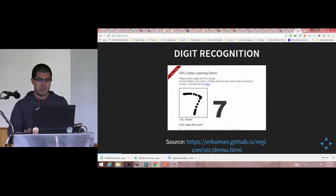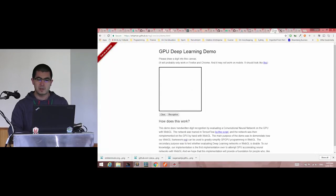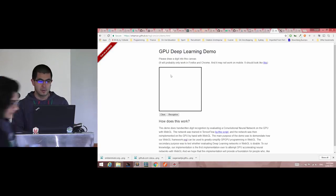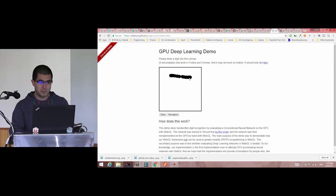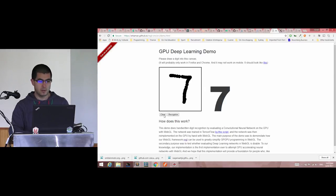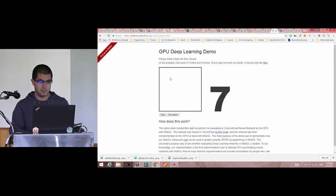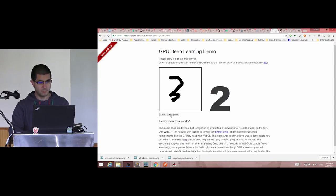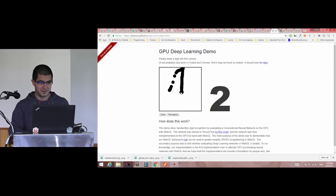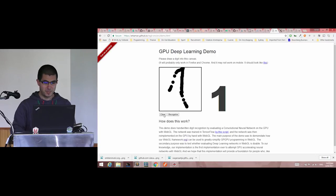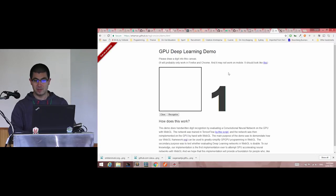So you can do digit recognition, which is a classic machine learning example. Here I'm gonna draw a seven, really roughly. Recognize, it's a, recognize. Obviously my handwriting is horrible, but yeah.